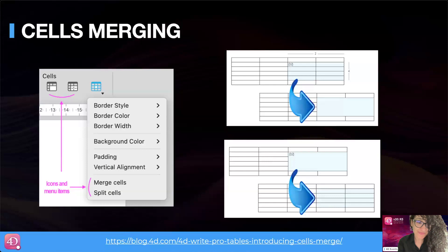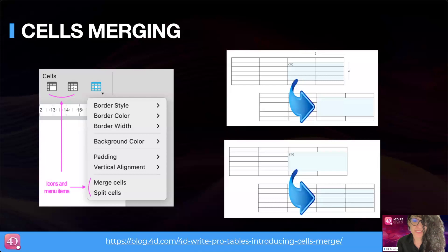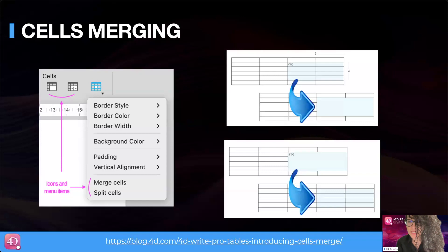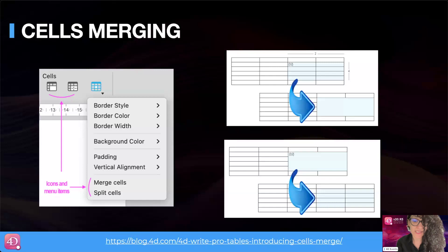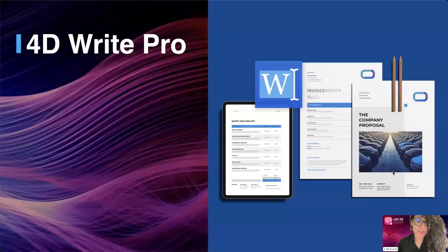Speaking of tables, they are essential for organizing and presenting information in 4D Write Pro documents. With R2, another interesting improvement has been made: the ability to merge cells. Regardless of how you use tables — whether filled automatically or manually — merging cells offers significant advantages. Table cells can be merged horizontally across all or part of a row, or vertically across all or part of a column. It is also possible to create blocks of cells. This can be done through the user interface via standard actions, or programmatically by code.